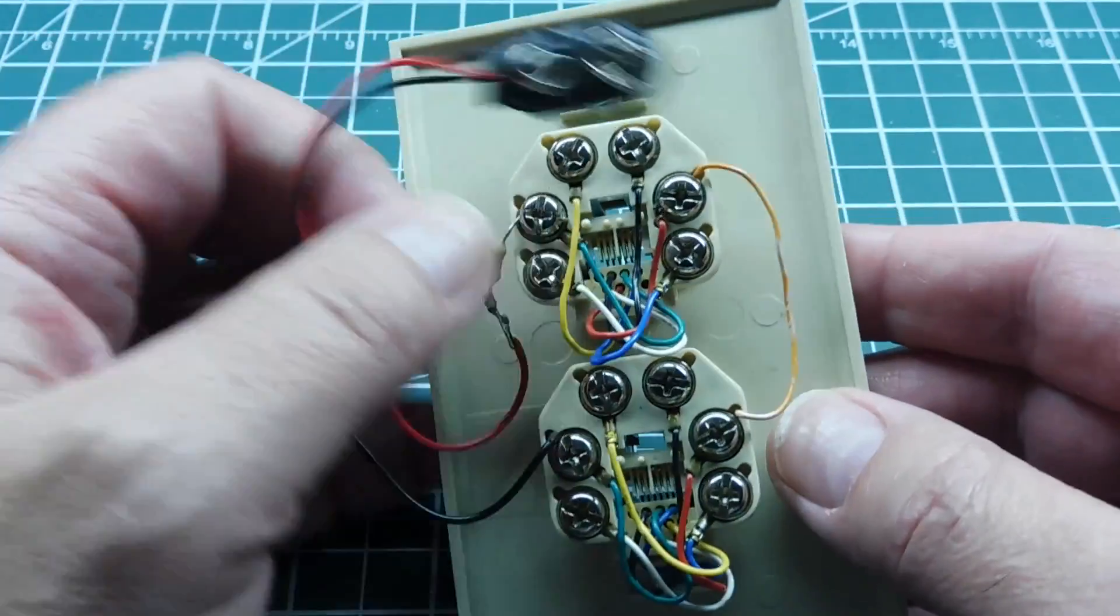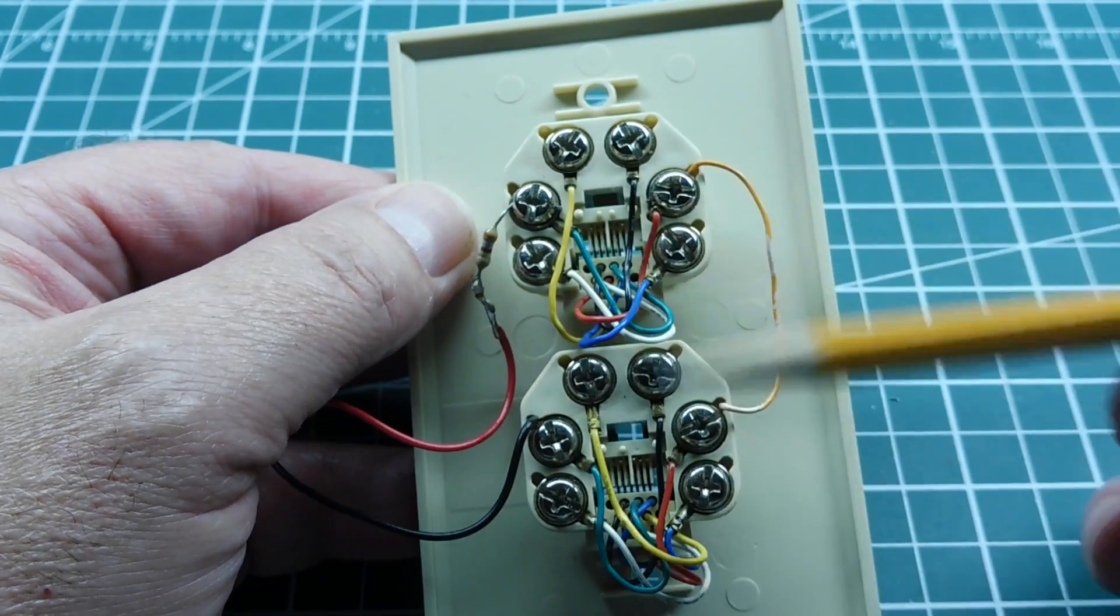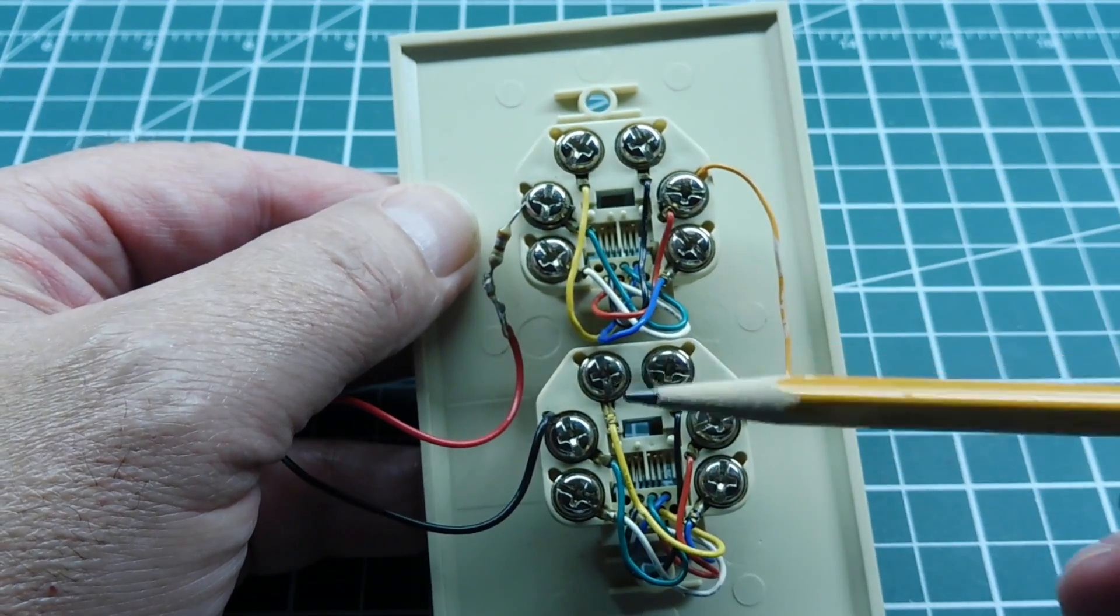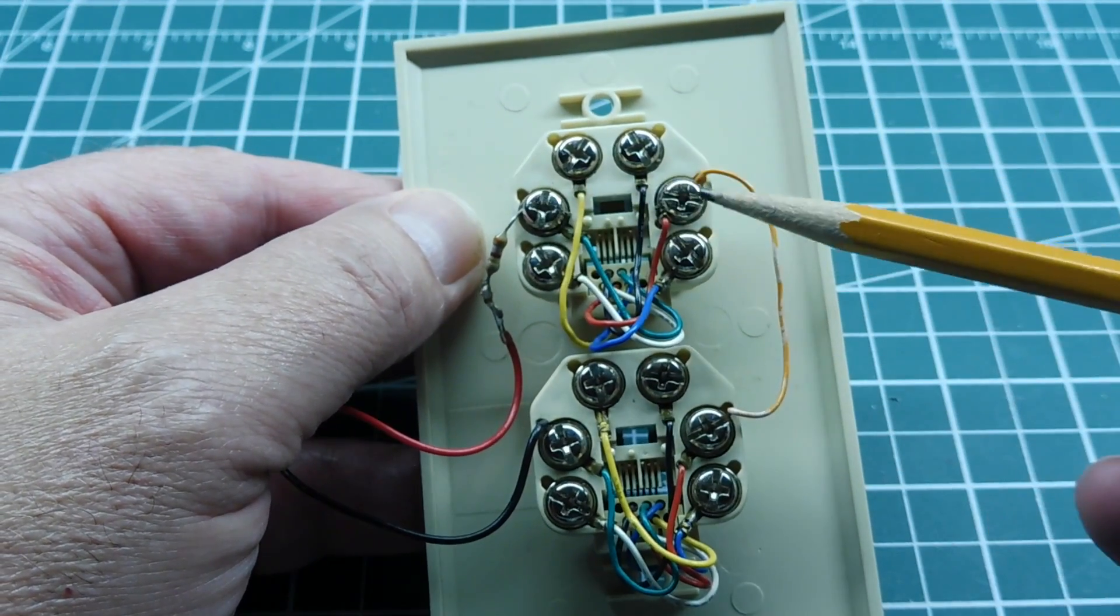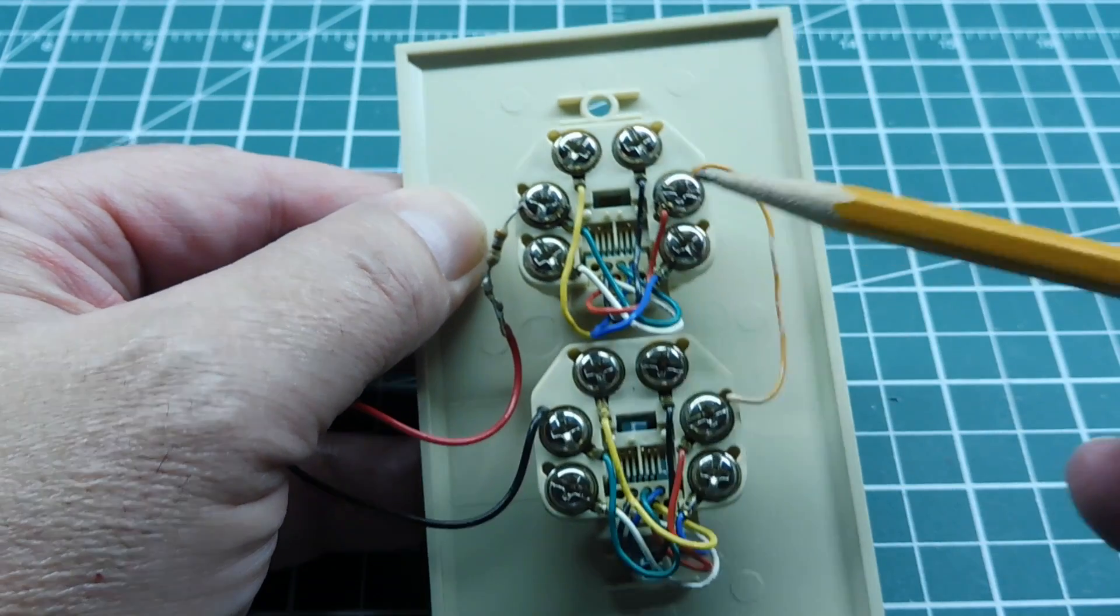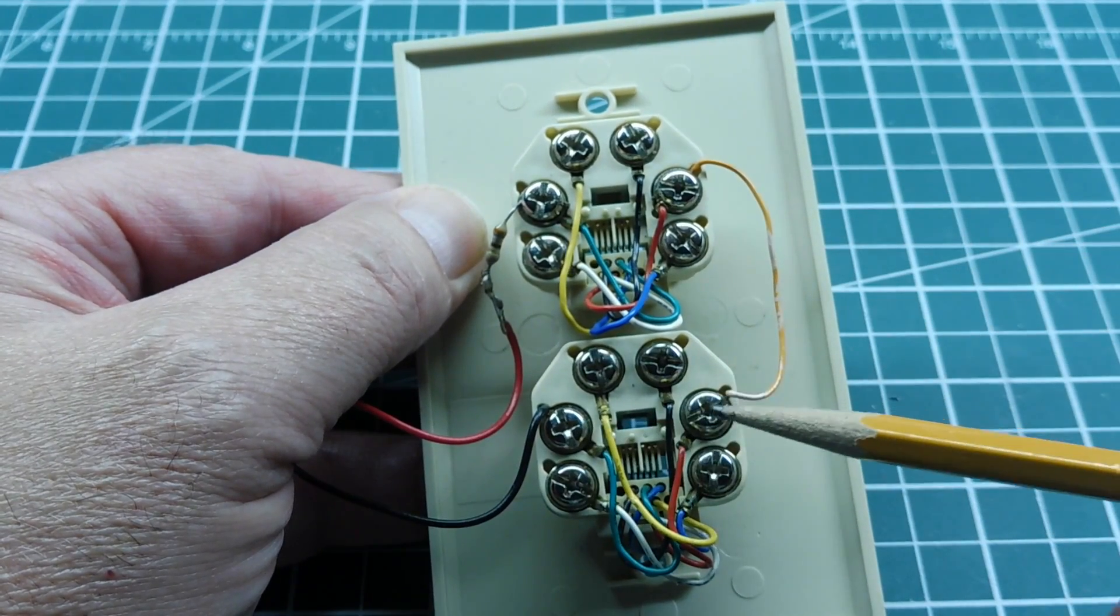So in the back here you can see both of the telephone jacks. And this is the tip and ring on one phone and this is the tip and ring on the second phone.